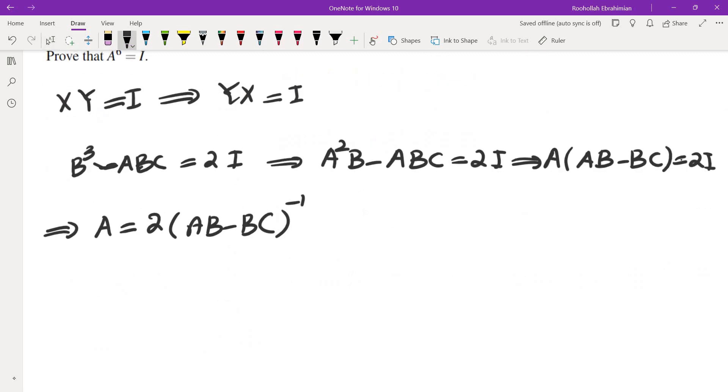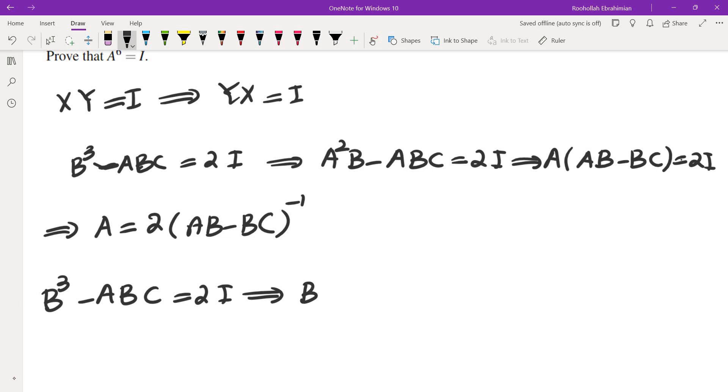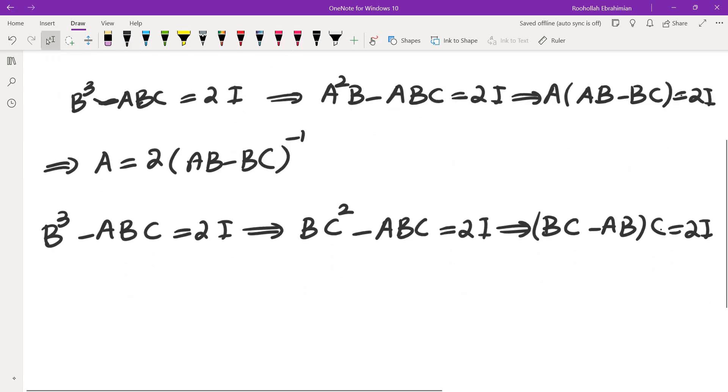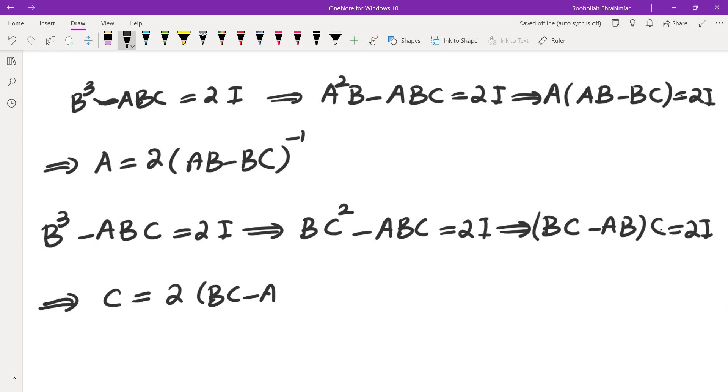If I do the same thing and I replace B² by C² this time from the right, I will be able to factor a C. So I'm going to do BC² - ABC equals 2I. Now if I factor C from the right I would get (BC - AB) times C equals 2I, and that tells me C equals 2 times (BC - AB) inverse, and here I'm actually using the fact that these are matrices.